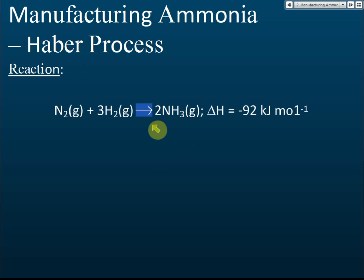One important thing to know is that this reaction is also a reversible reaction. Just as we discussed — from SO₂ to SO₃, sulfur dioxide to sulfur trioxide, is a reversible process — nitrogen reacts with hydrogen to form ammonia, and ammonia can also decompose to form nitrogen and hydrogen. For a reversible process, we need to find the optimum conditions to produce the most product in the shortest time.